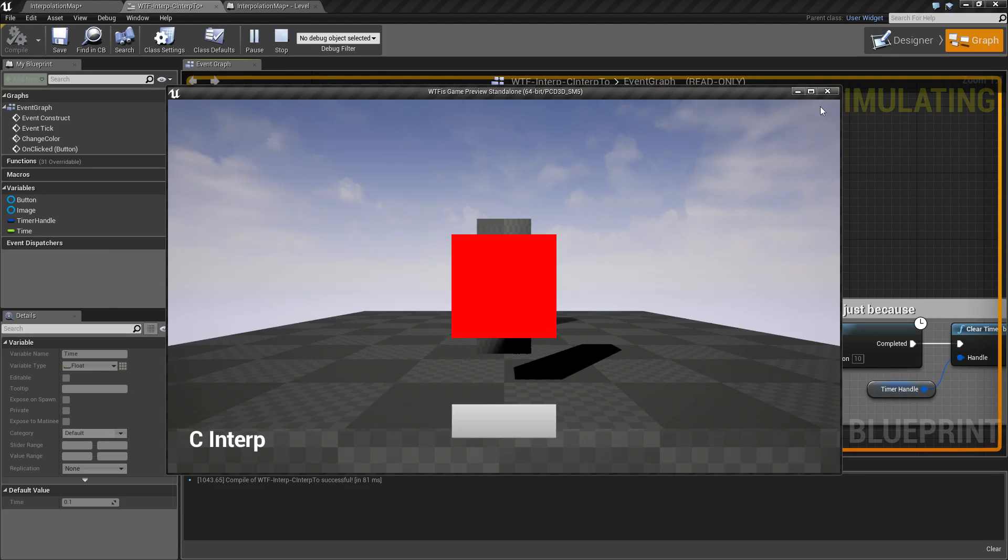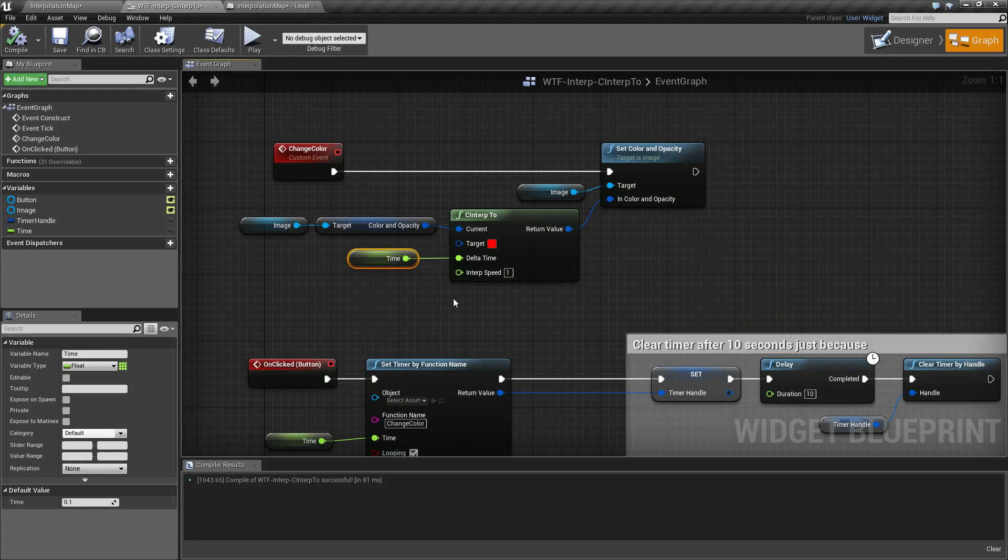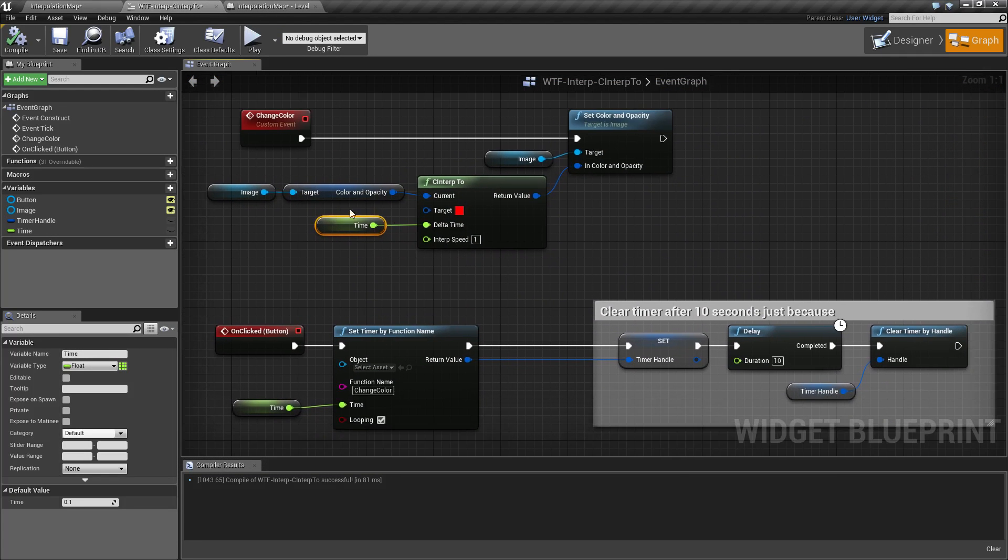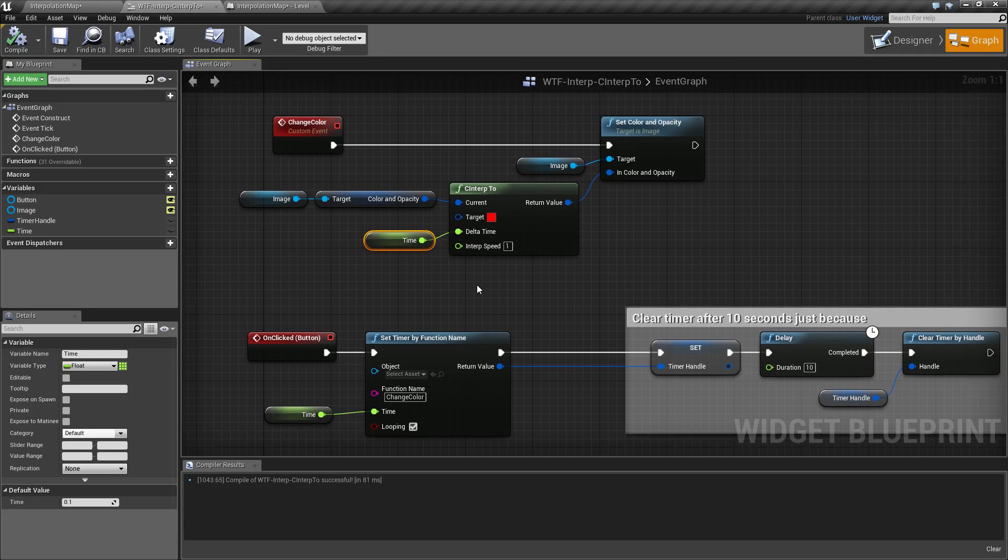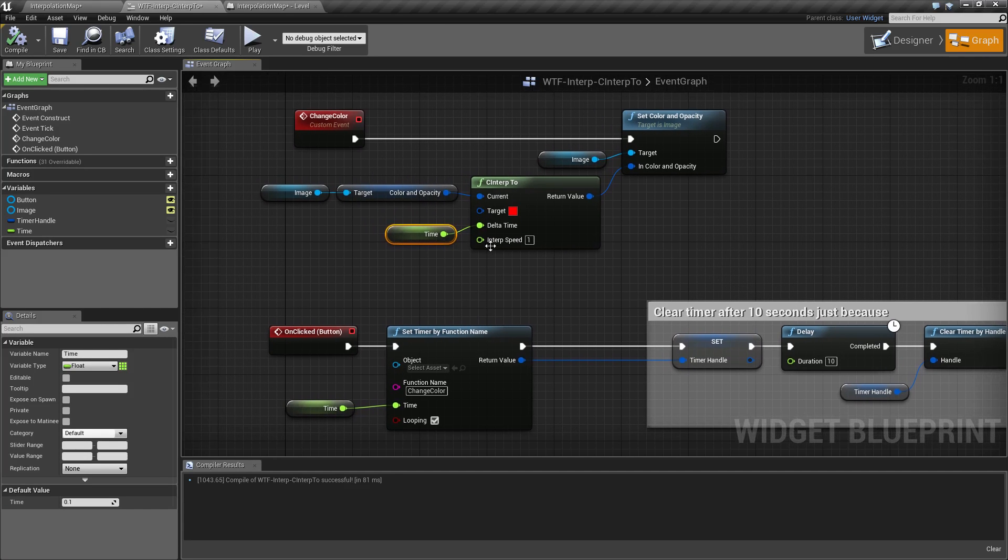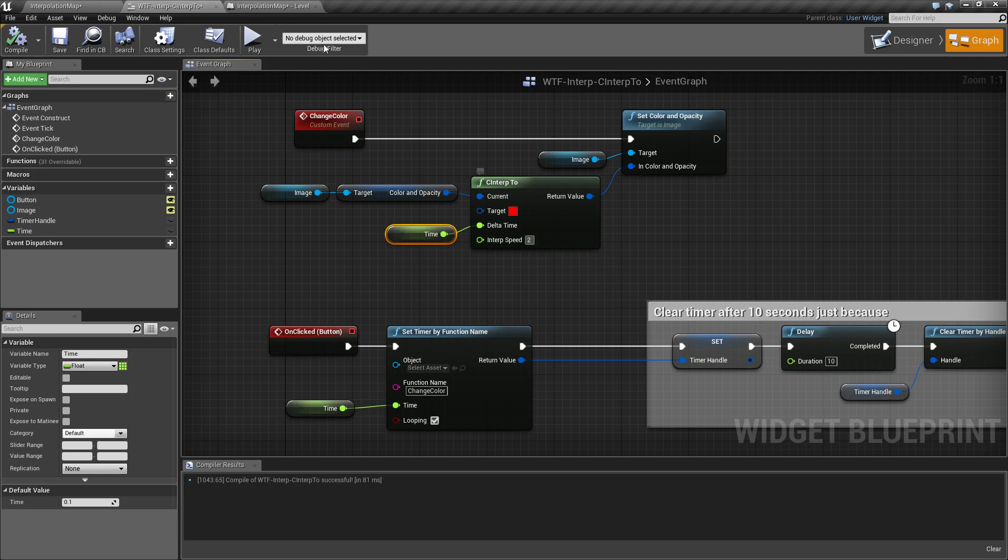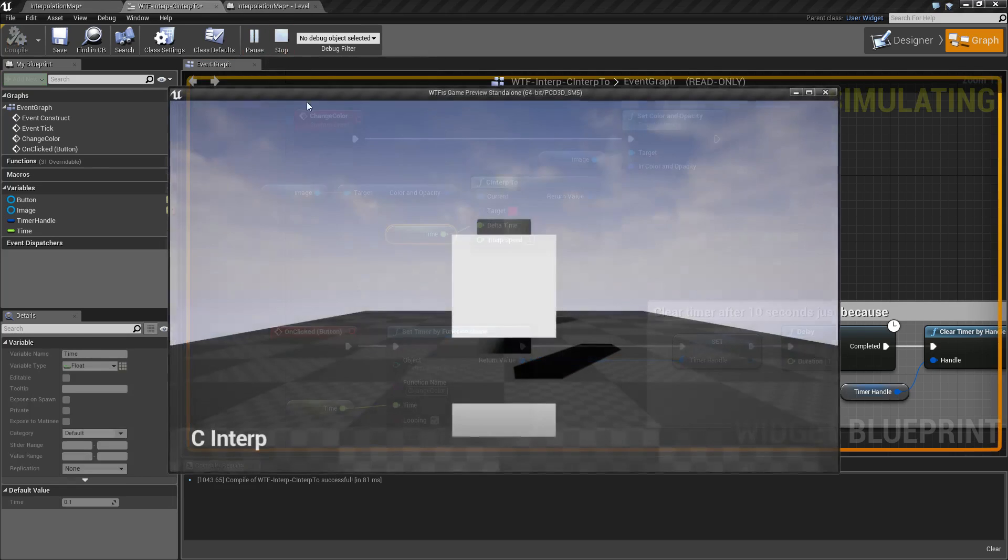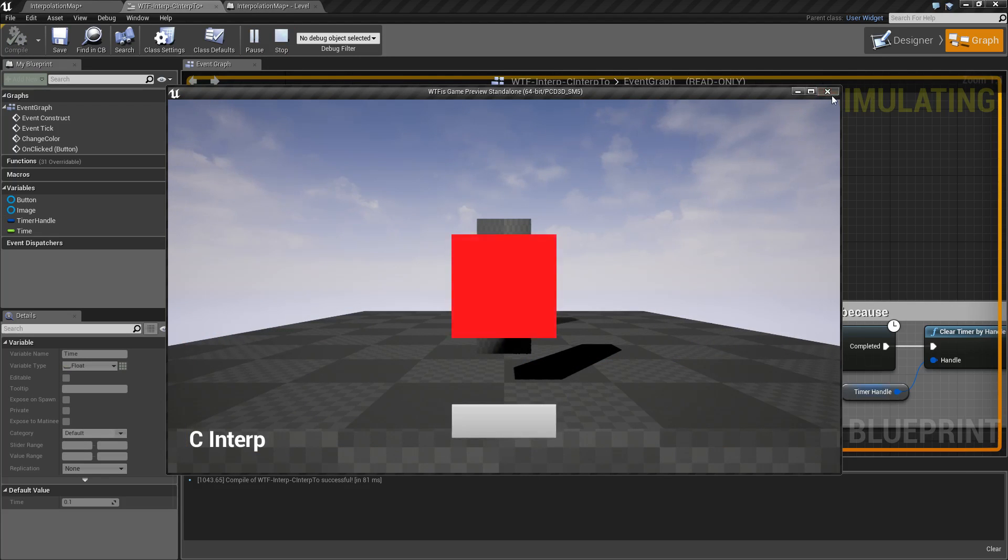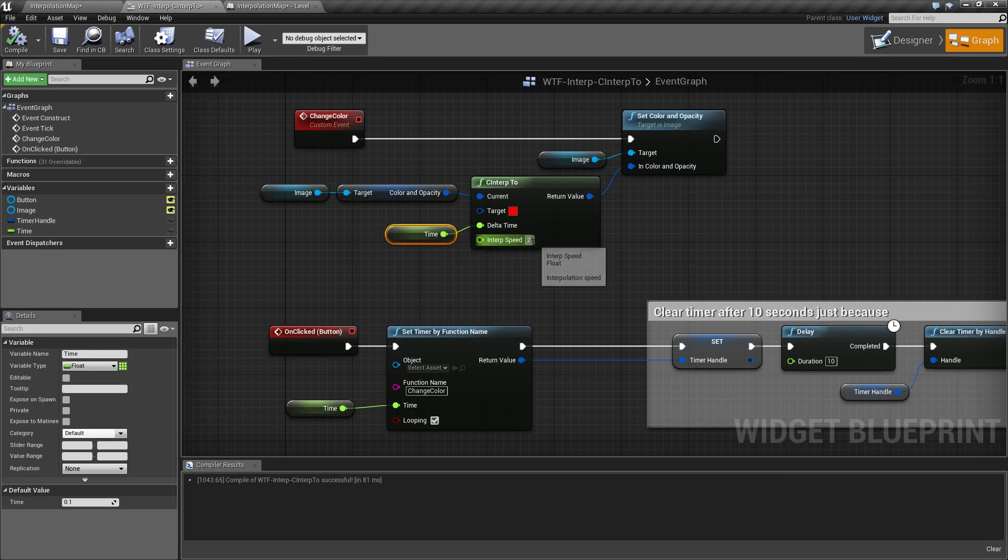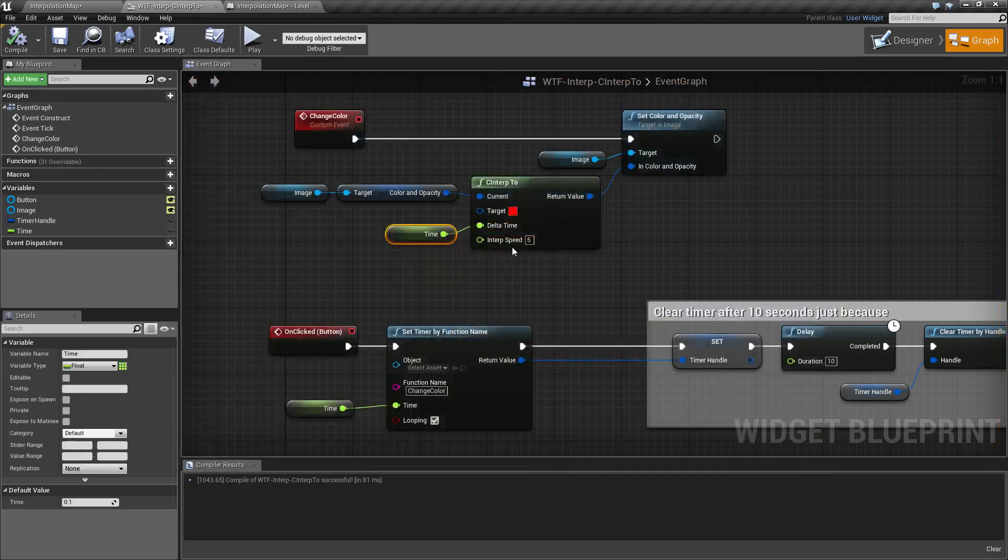That is how our C interp node works. It goes from our current to our goal using our delta time. You do not have to use the actual tick delta time. Delta time is basically between 0 and 1. How much is it going to jump between the base, the current, and the target color? And the interp speed, of course, being a multiplicator of the delta time. So you'll notice it's twice as fast with a 2, 3 is going to be 3 times as fast, 5 will be 5 times as fast.